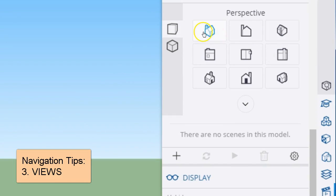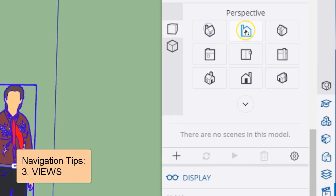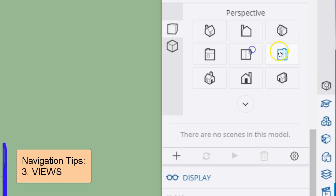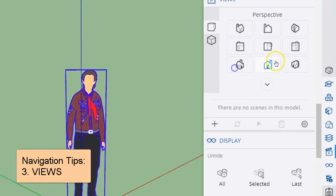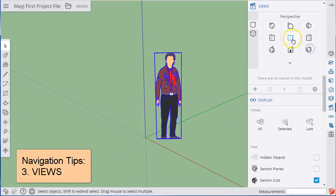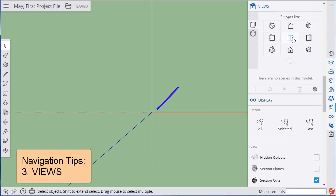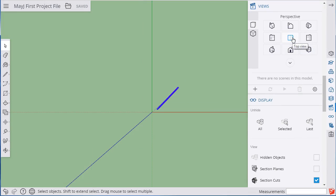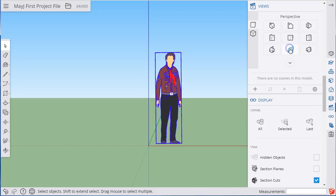You have basically eight standard views that you can choose. For example, the center one is viewing something from the top, just like that, and viewing from the front, just like that.